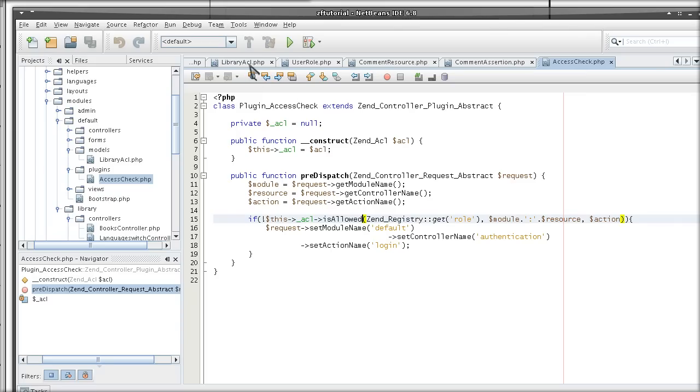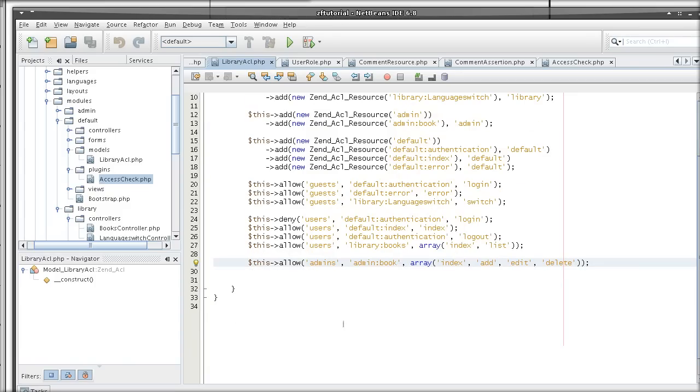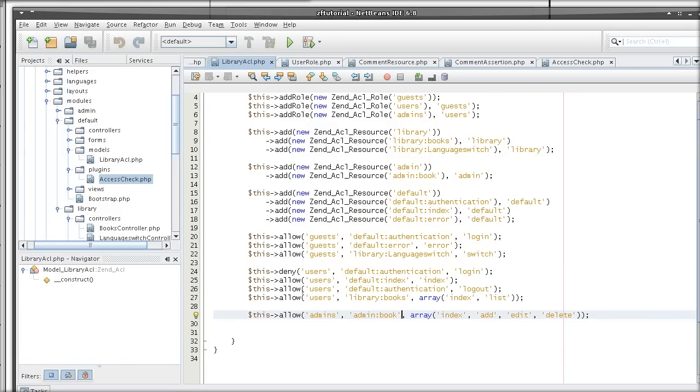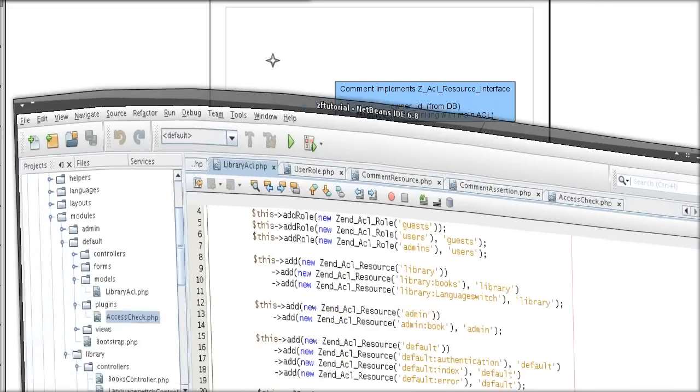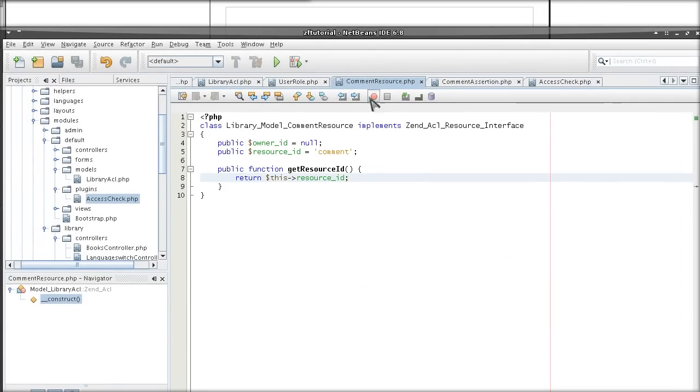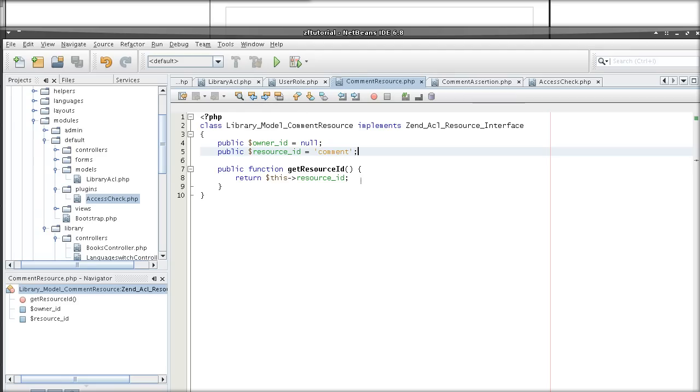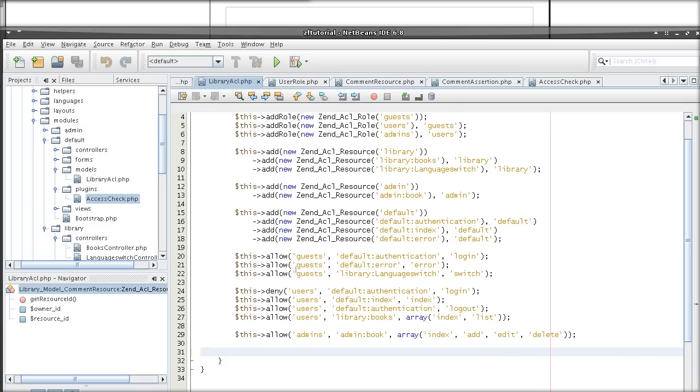That would, of course, call for creation of the comment resource in the main ACL. And that, of course, as I said before, will have to be identical to the resource ID in the comment resource implementation. This is how the ACL is able to link them.